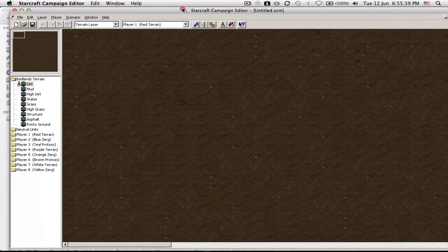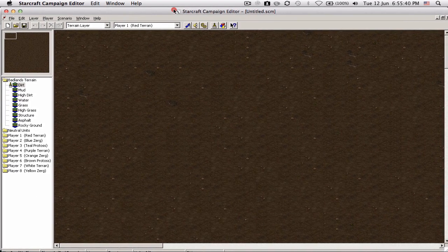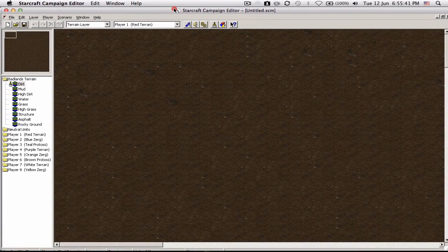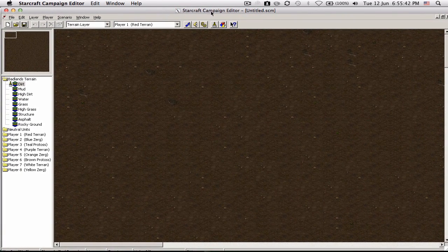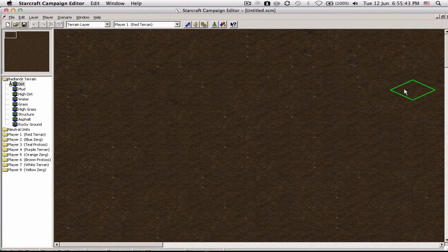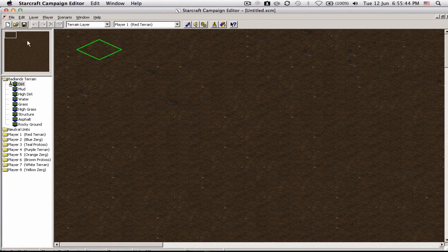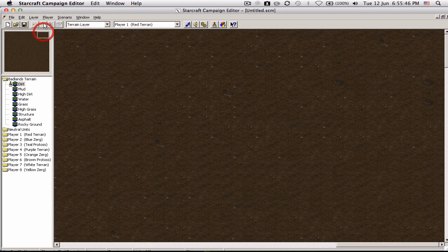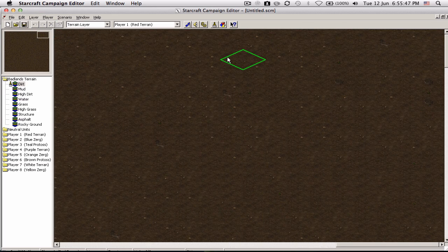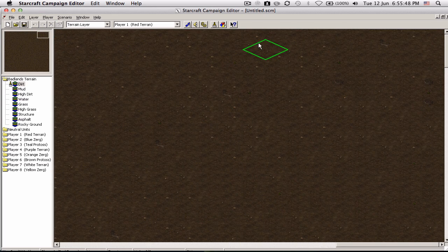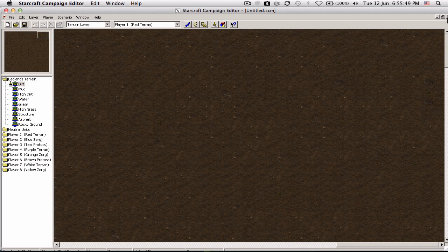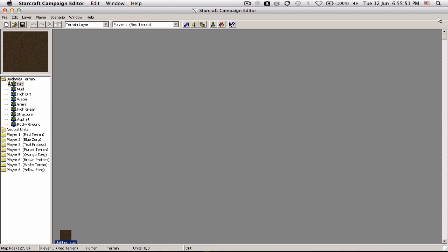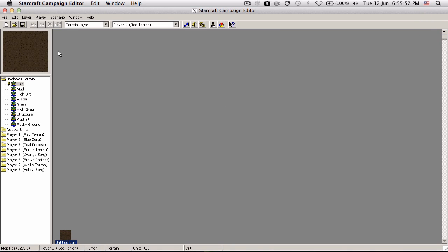And well, guess what, this is actually a Windows editor. It's just some cool guy edited it to make it compatible for Mac.